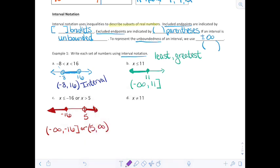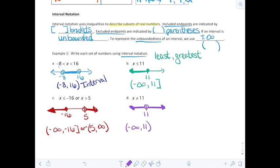The last one, letter D, says all X's such that X does not equal 11. X cannot equal 11, so there's an open circle at 11, not including 11, and it's everything to the left and everything to the right. The interval on the left goes from negative infinity up to 11 with parentheses, and then picks right up again at 11 going all the way to infinity with parentheses. These intervals define a region on those number lines.